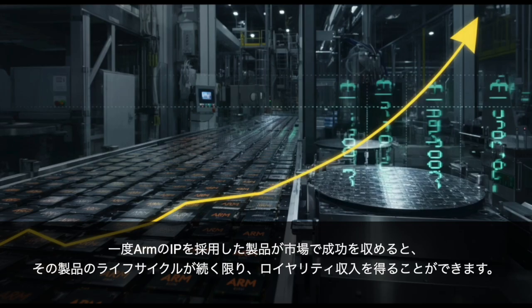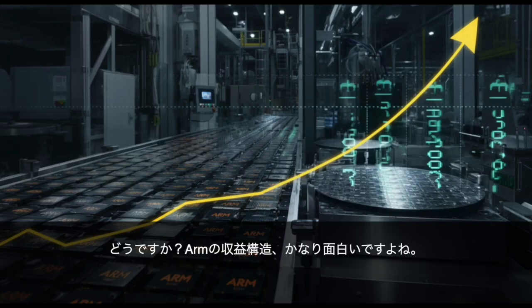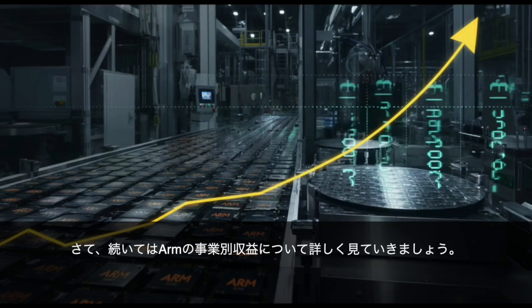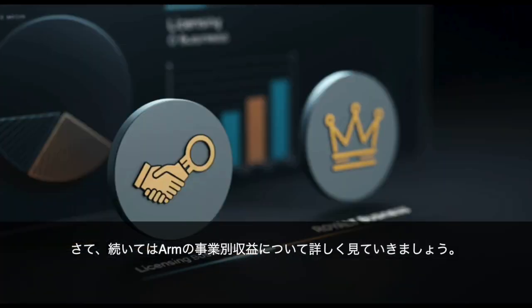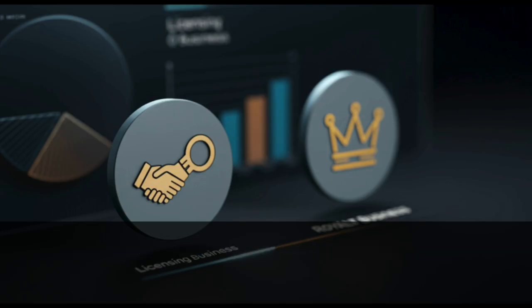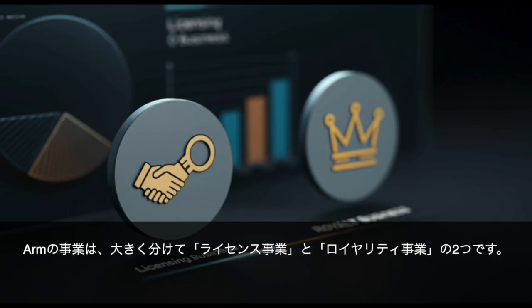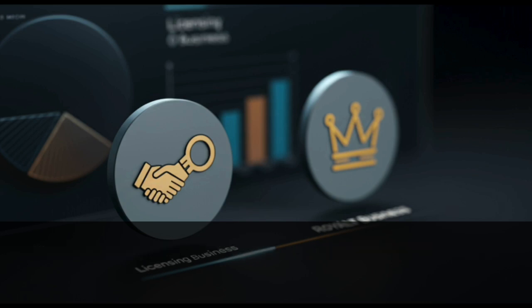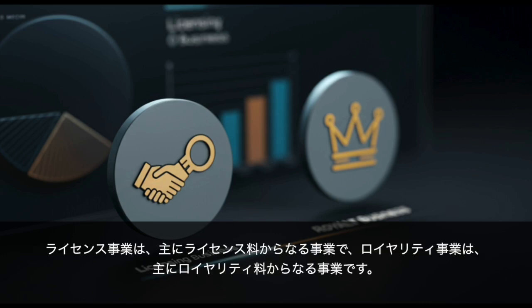Furthermore, once a product that has adopted Arm's IP succeeds in the market, they can continuously earn royalty income as long as the product's life cycle continues. Arm's business is broadly divided into two segments — the licensing business and the royalty business — which mainly consist of licensing fees and royalty fees respectively.